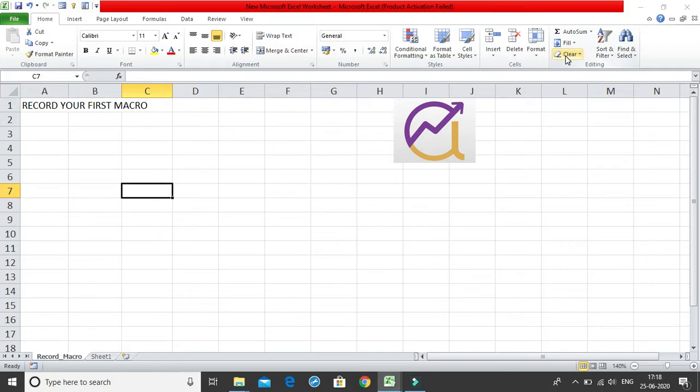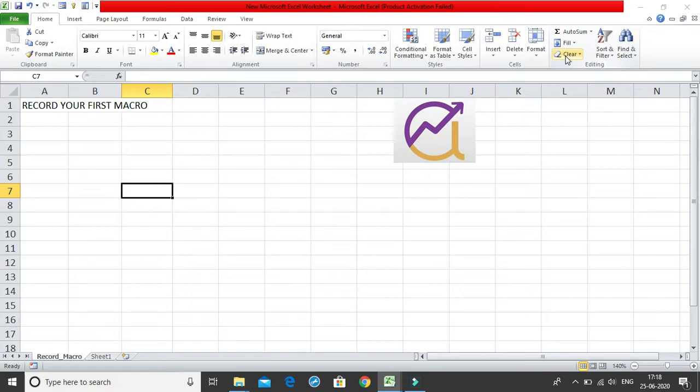It's like automating your entire task. Suppose I'll give you a very small example, when you click on Ctrl S, it saves your file. Exactly if I say in the similar manner, you use certain shortcuts and you can perform certain tasks which you want to which is not default or inbuilt in the excel and you can create that task using the macros.